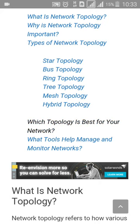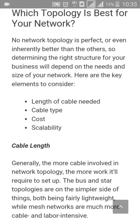Which topology is best for your network? No network topology is perfect or inherently better than the others, so determining the right structure for your business will depend on the needs and size of your network. You should consider four main points when choosing a topology: length of cable needed, cable type, cost, and scalability. Thanks for watching today's lecture — next time we will come with a new topic. Thank you so much, bye bye.